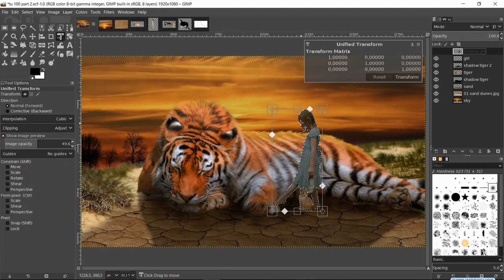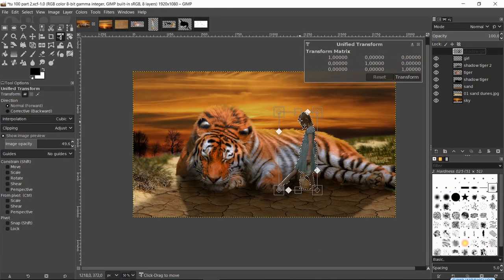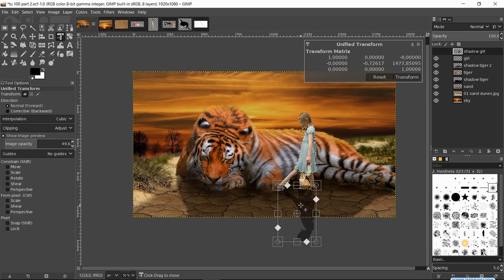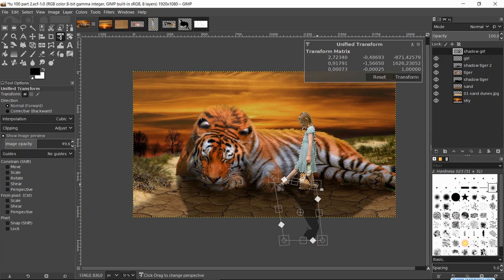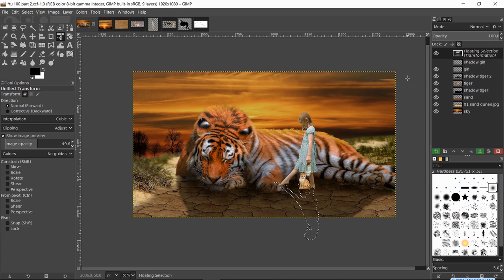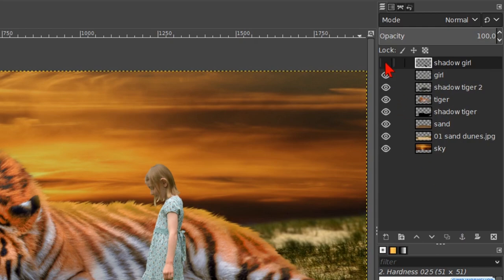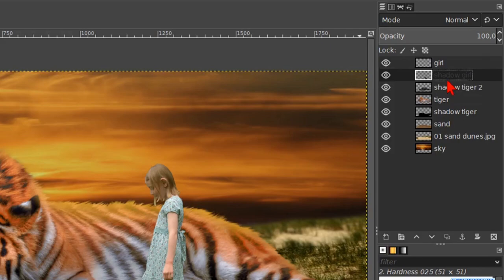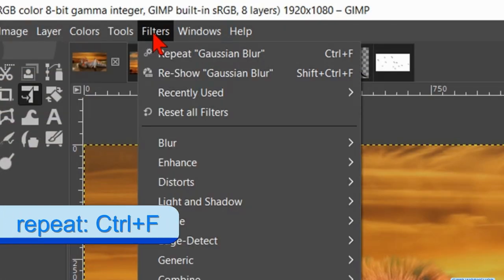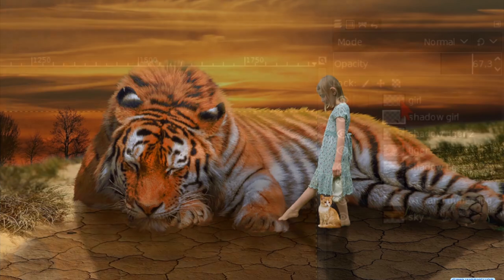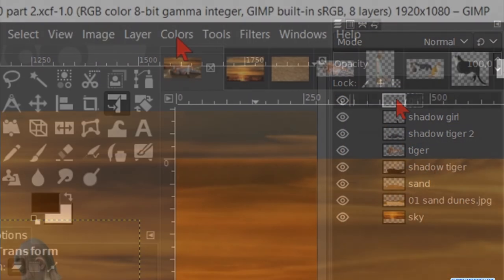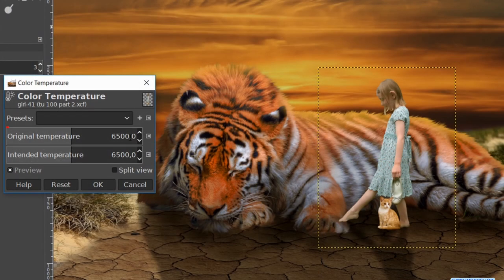Make the Unified Transform tool active and click in the image again. Make the top layer invisible by clicking its eye. Zoom out a bit. Now we transform the shadow like shown in the video. When it looks OK, click Transform. Press Ctrl+Shift+J. Anchor the floating layer. Make it visible and move it one place down in the layer stack. Then reduce the opacity to about 70. Go to Filters and click Repeat Gaussian Blur. Activate the girl layer. Click on Colors and then Color Temperature — make the original value 4000 and click OK.